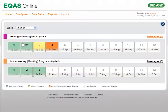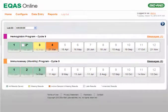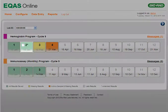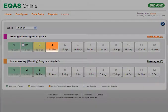If your lab currently participates in a Bio-Rad eQuas program, the program information is displayed automatically on the home page as rows of 12 tabs. Each row represents a program your lab has enrolled for, and each tab represents a sample in the current cycle.